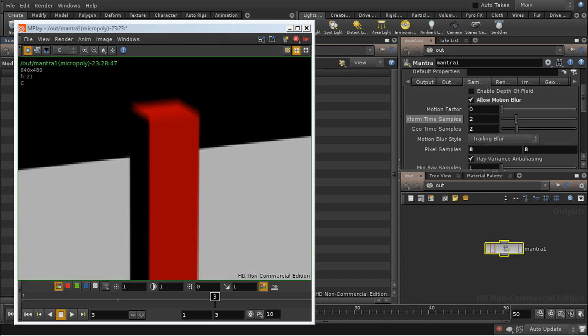Just a quick word on the advantages and disadvantages of this method of calculating deformation motion blur. First of all, the disadvantage is that it applies to every object in the scene.